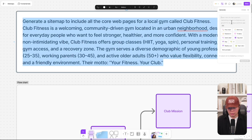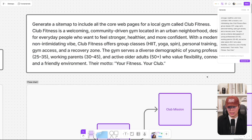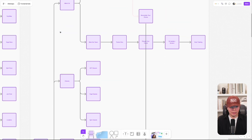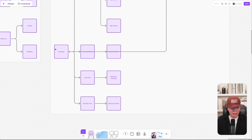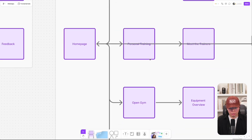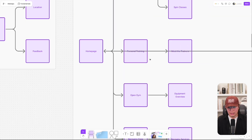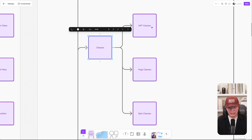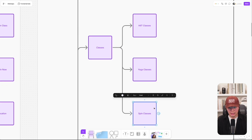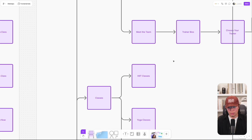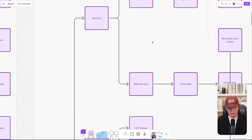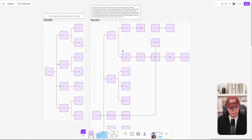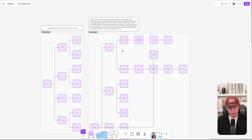You put that prompt in, hit generate, and this is what came out. We have a homepage, a personal training page, open gym, and it covers all the main offerings and classes — HIIT, yoga, and spin — exactly what we provided in the prompt. We also have a fairly detailed about us section.